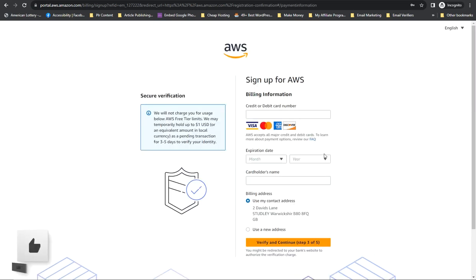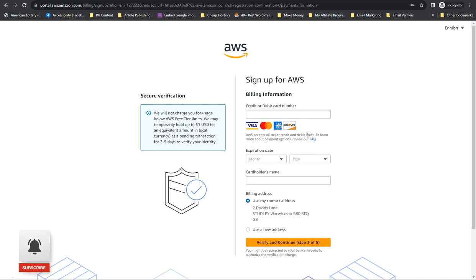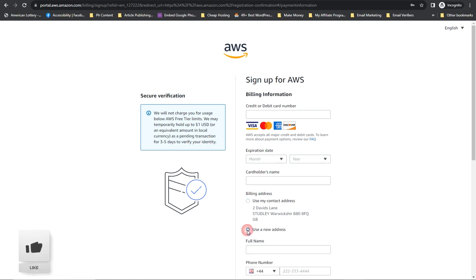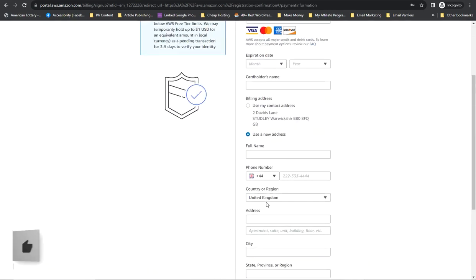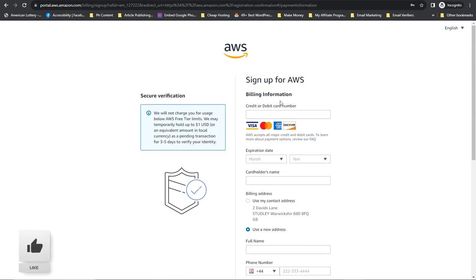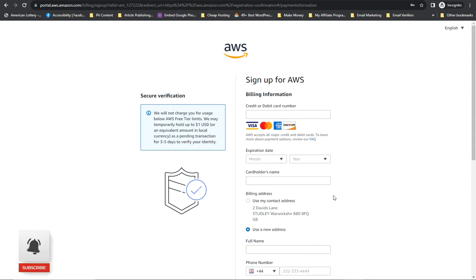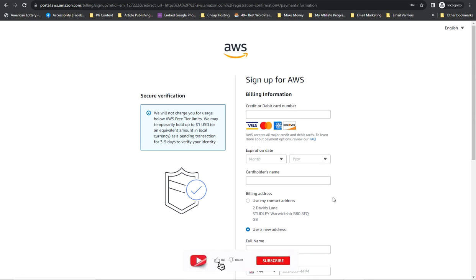Now for the credit card section — they are not going to charge you, so don't worry. Just add your credit card. If the address you used was a fake identity, use a new address and your proper billing address matching your credit card. I'll create a special video on how to get a credit card for this — you won't be deducted from the card.